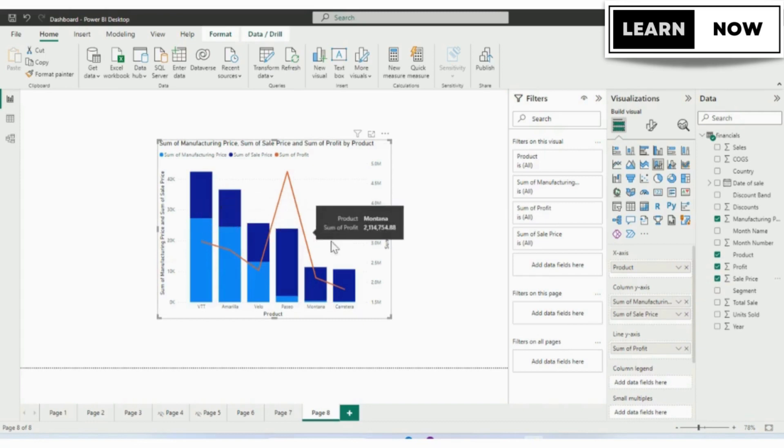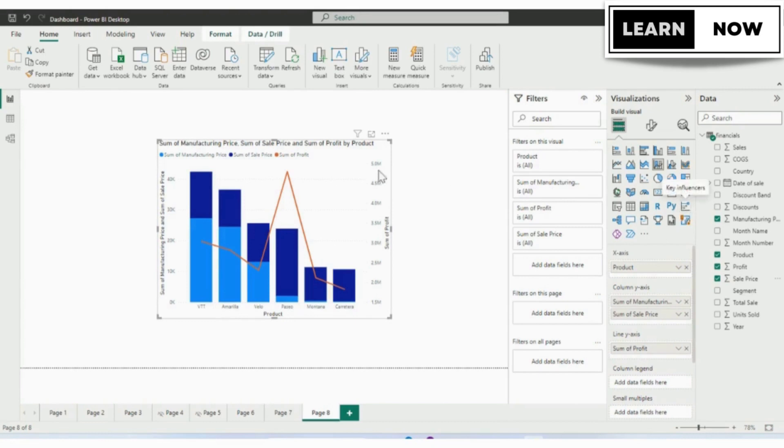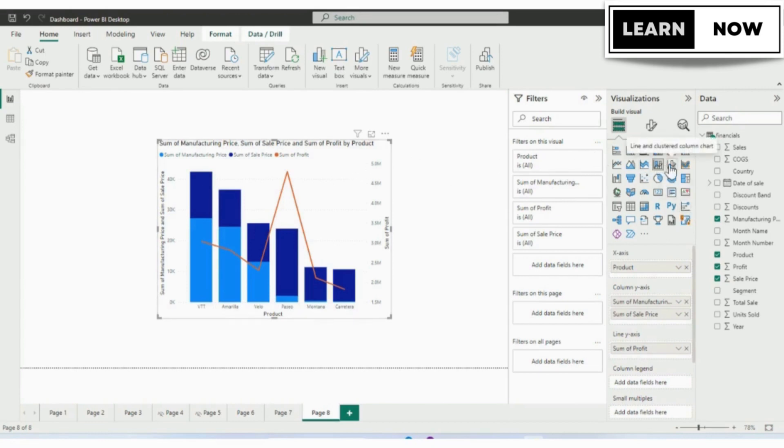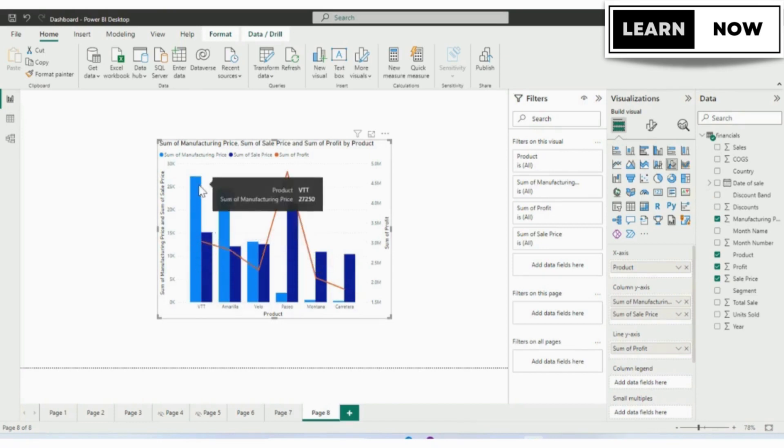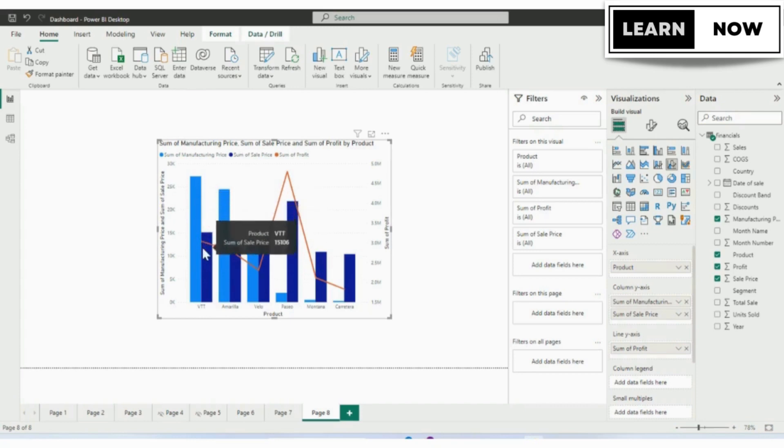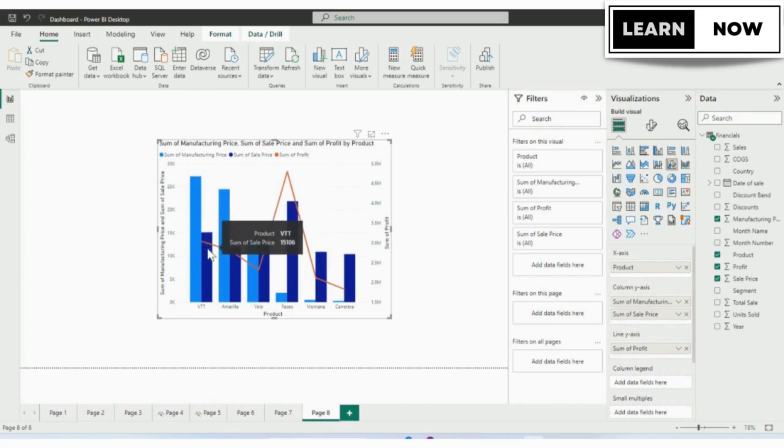If you want to change the visual from line and stacked column to line and clustered column, we will simply click on line and clustered column chart. Now we can see we have two columns added. One is manufacturing price and the other is the sale price.